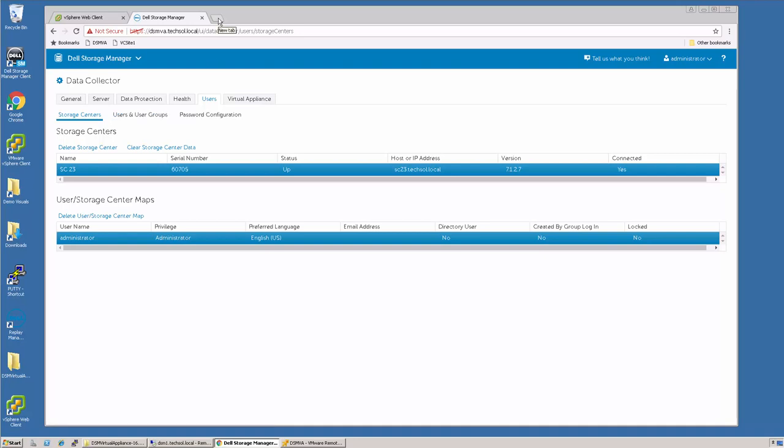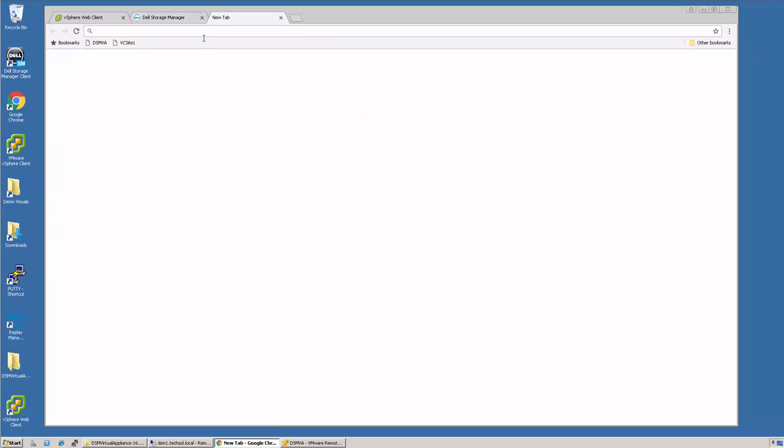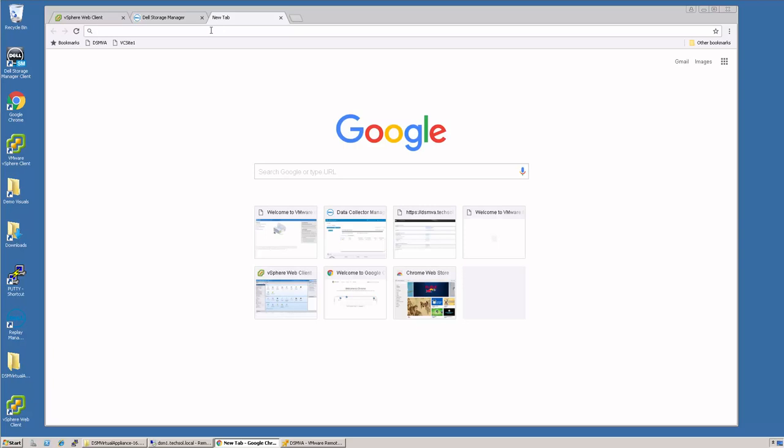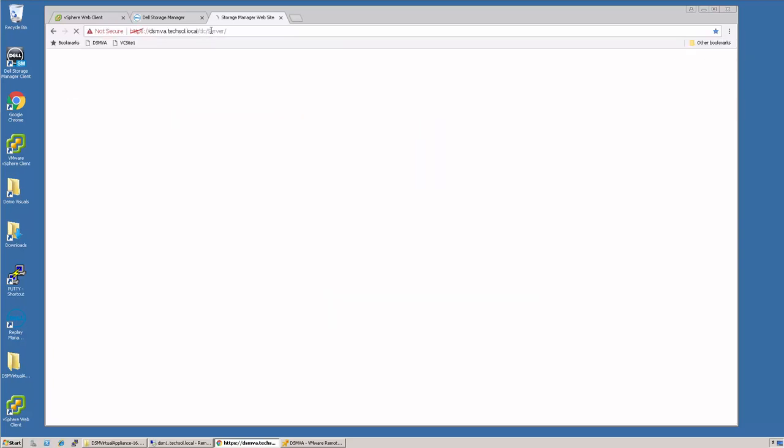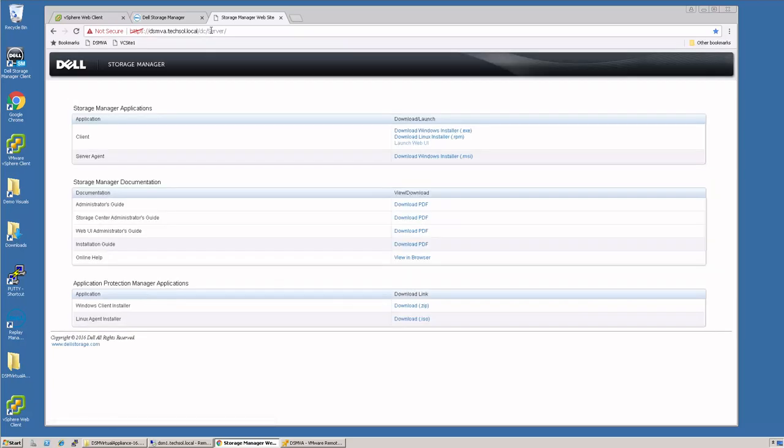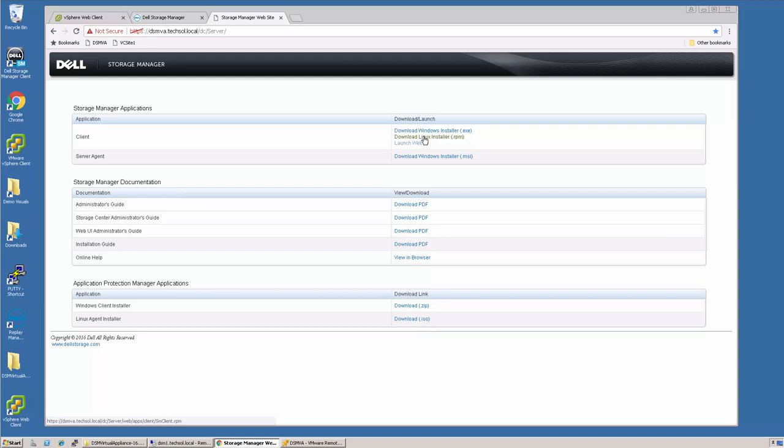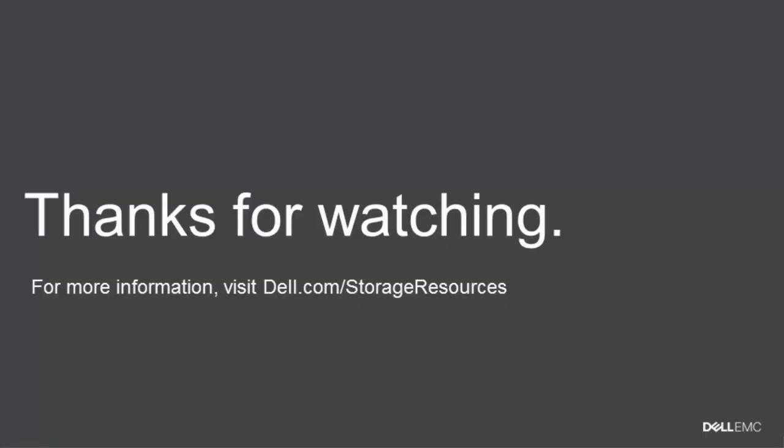In addition, we can still access the web services of the data collector. Here, you can download the traditional DSM client, the Linux installer if you want to install it on a Linux machine, the server agent. This is where you can also find the documentation and also client installers. Thanks for watching.